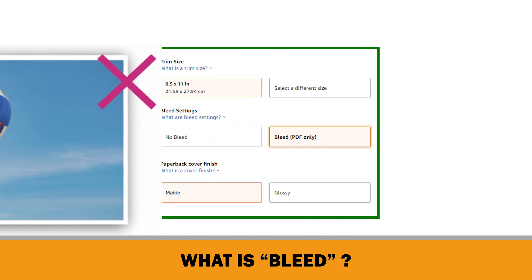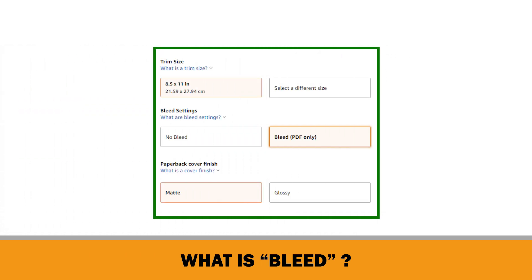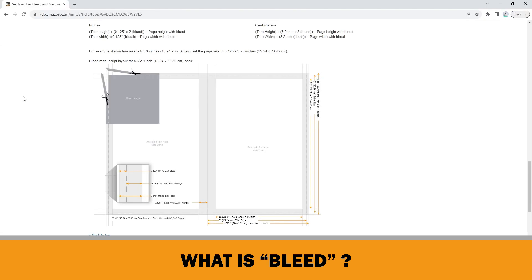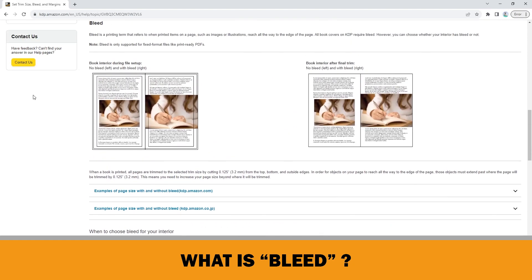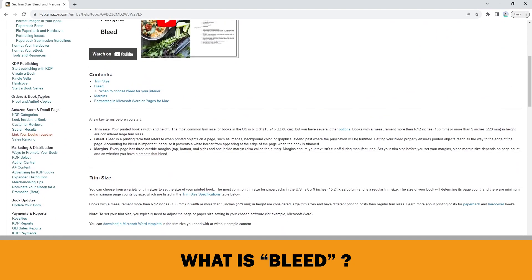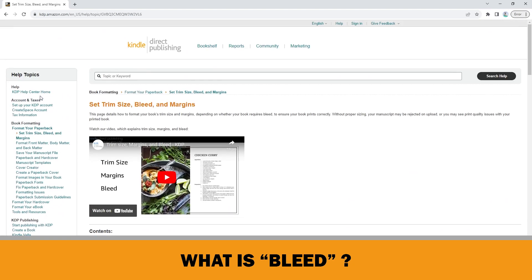I always set my document with bleed margins. I advise you to do the same. By the way, you can find all the necessary information about setting trim sizes, bleeds, and margins on the KDP Help Center.